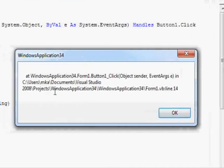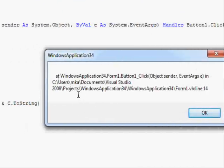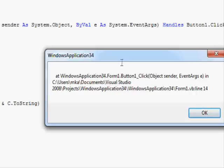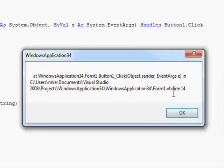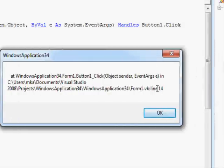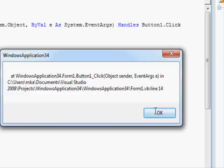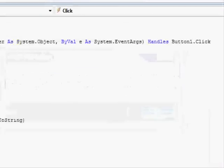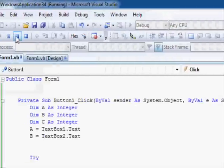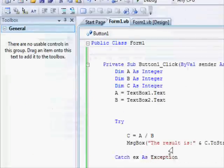So now I am getting the error. The error is at WindowsApplication.Form.Button1_Click, which is the name of the function. And then I am getting the location or the line where the error is, line 14 as you can see. So pretty much useful information.